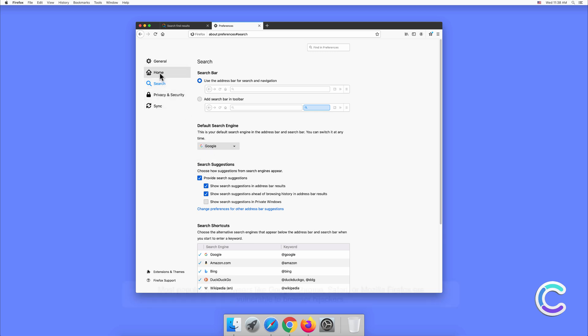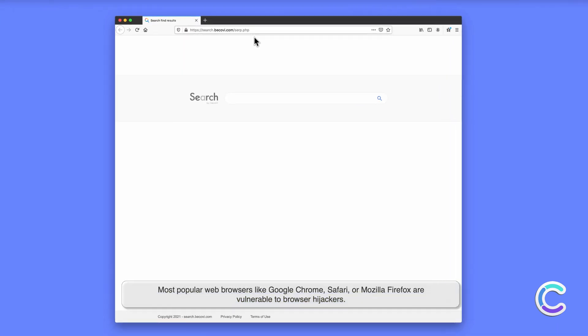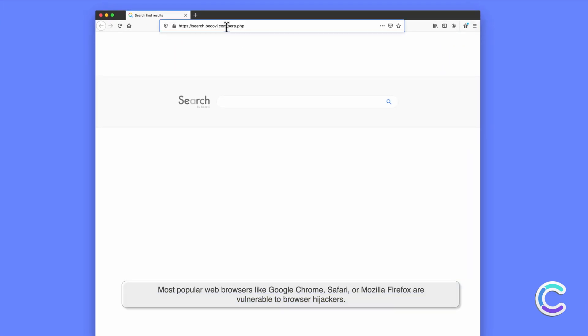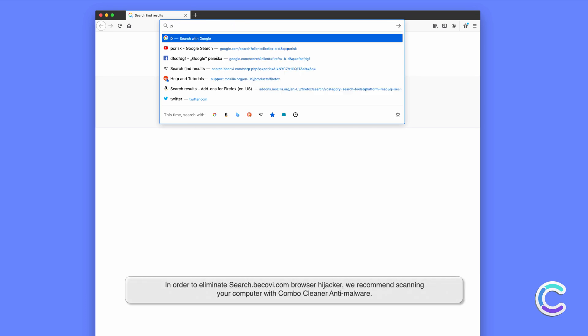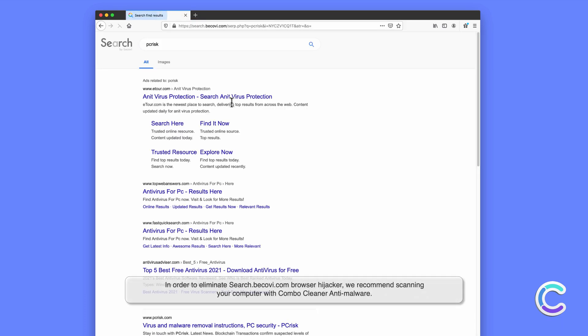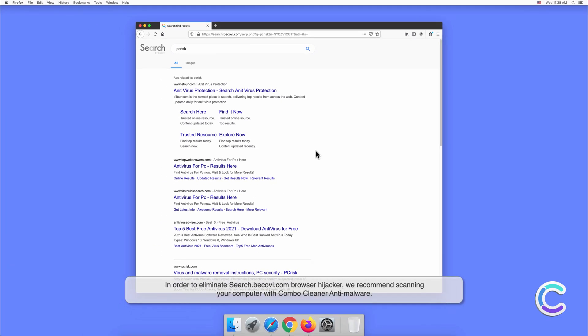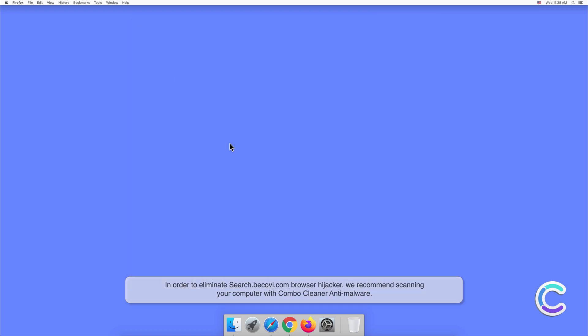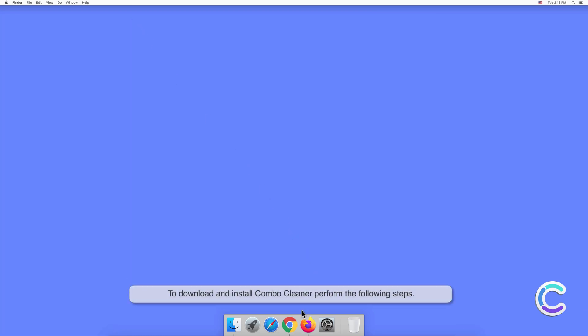Most popular web browsers like Google Chrome, Safari or Mozilla Firefox are vulnerable to browser hijackers. In order to eliminate search.becovey.com browser hijacker we recommend scanning your computer with Combo Cleaner anti-malware. To download and install Combo Cleaner, perform the following steps.